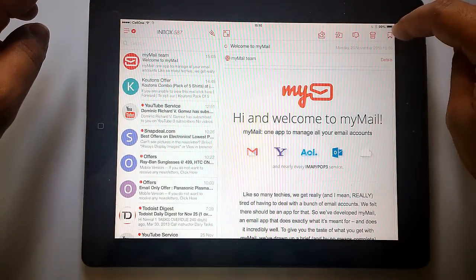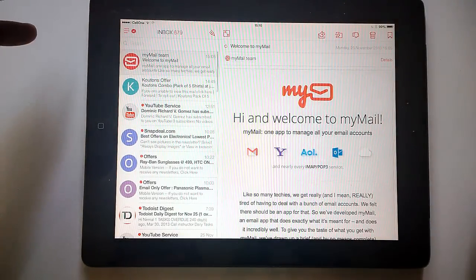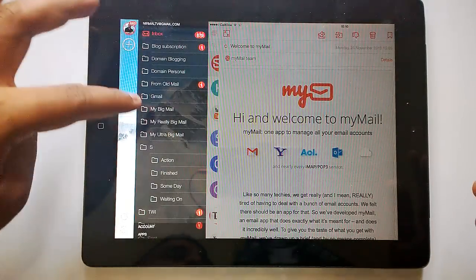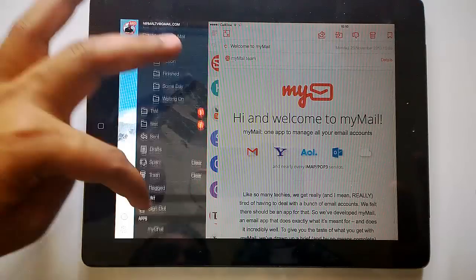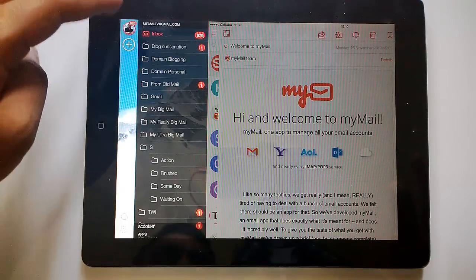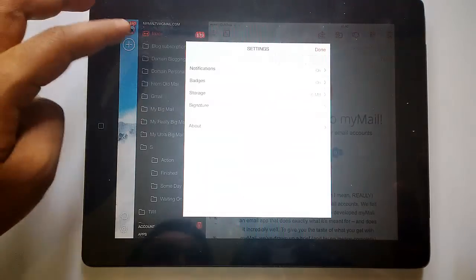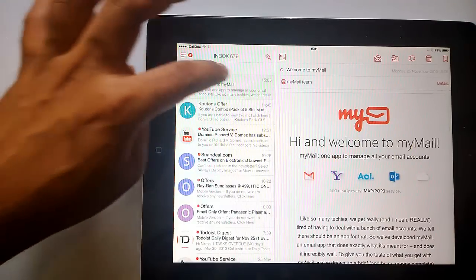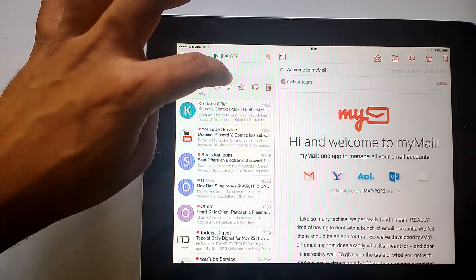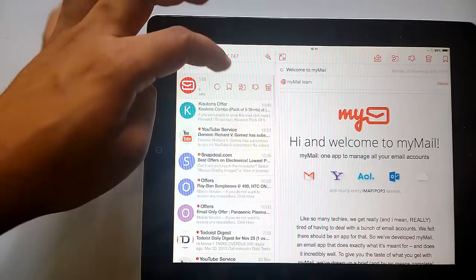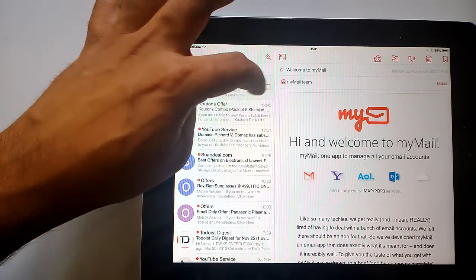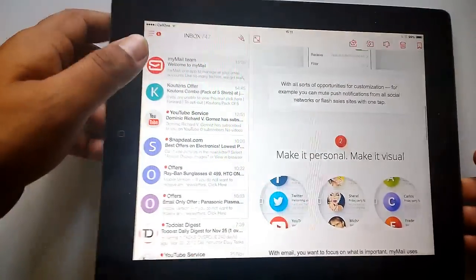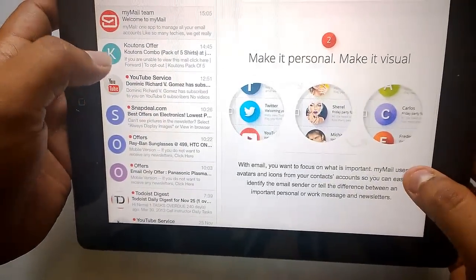The interface looks pretty similar to the Android version. You have all the options here — Reply, Spam, or Move to Folders. All folder views are available here. You can add accounts and access the Settings option. You can also swipe an email to reveal the same options: Move to Folder, Trash, and Report as Spam.